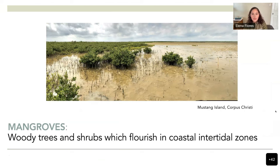This picture is from black mangroves that I took in Mustang Island in Corpus Christi, probably 6 months or 1 year before the freeze event that wiped out all the mangroves in Corpus Christi.